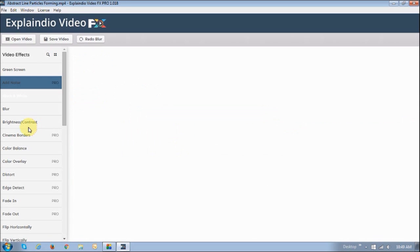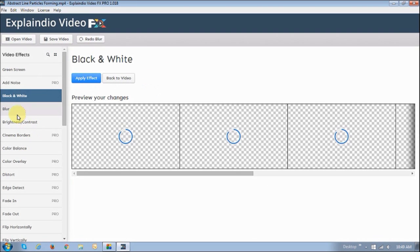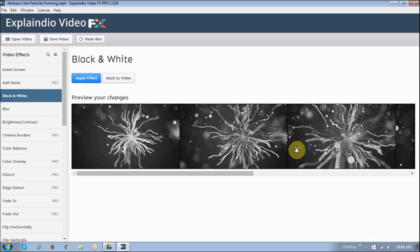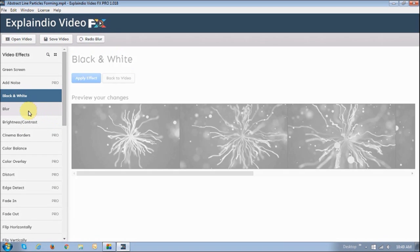The next one is black and white, as you can see, pretty cool. I'm not going to go through all of them. The other one that I like is Blur.